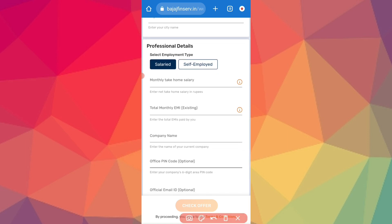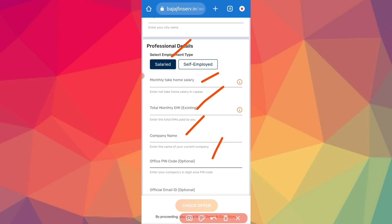I ask first to select Salary or Self-employed. If you are Self-employed, select your company name. If you are a salaried person, you will select your monthly salary. So this is your monthly salary — your total EMI, your existing loan, your existing EMI, your company name, your work, your company name.